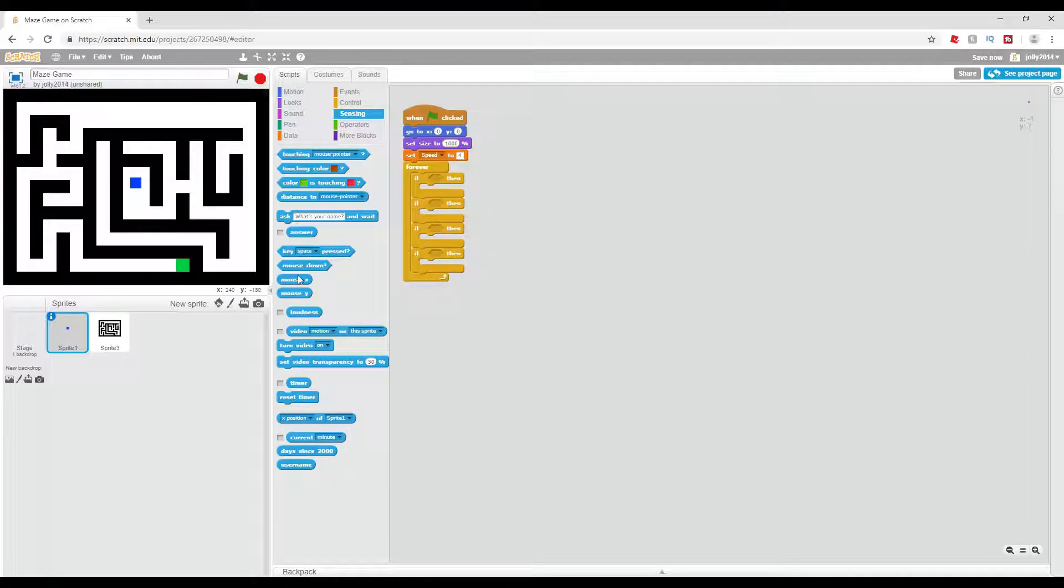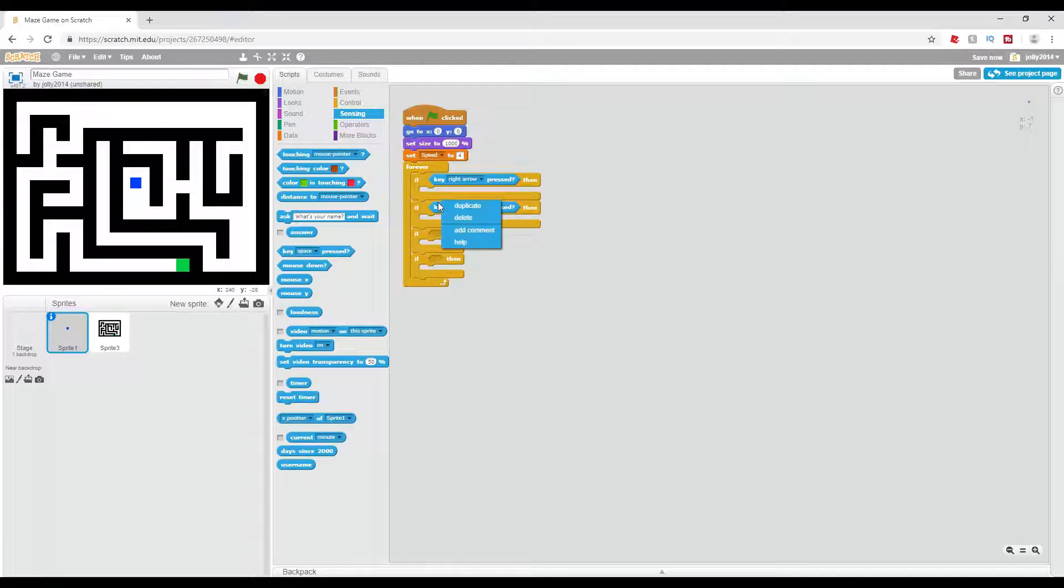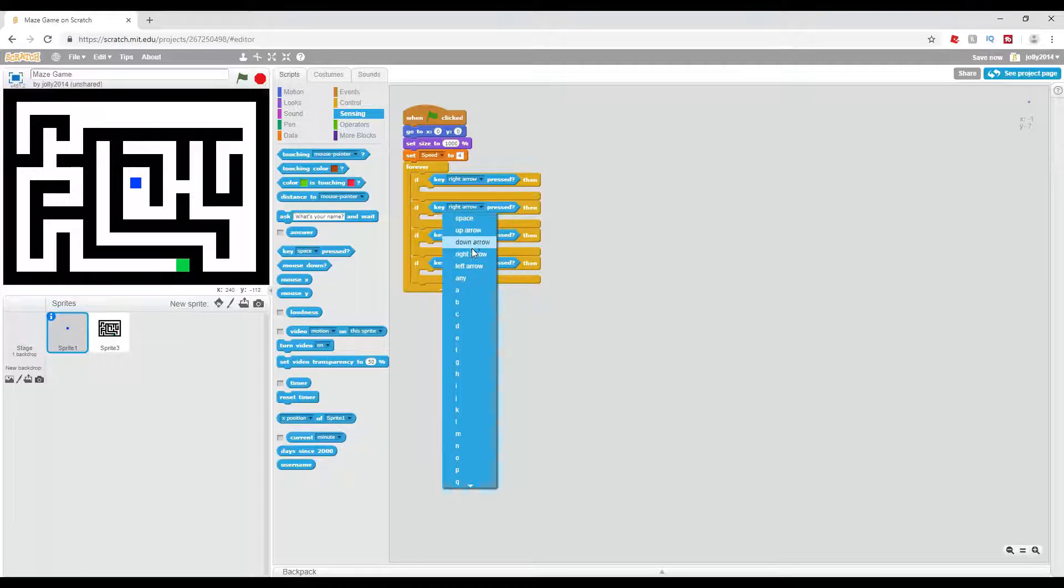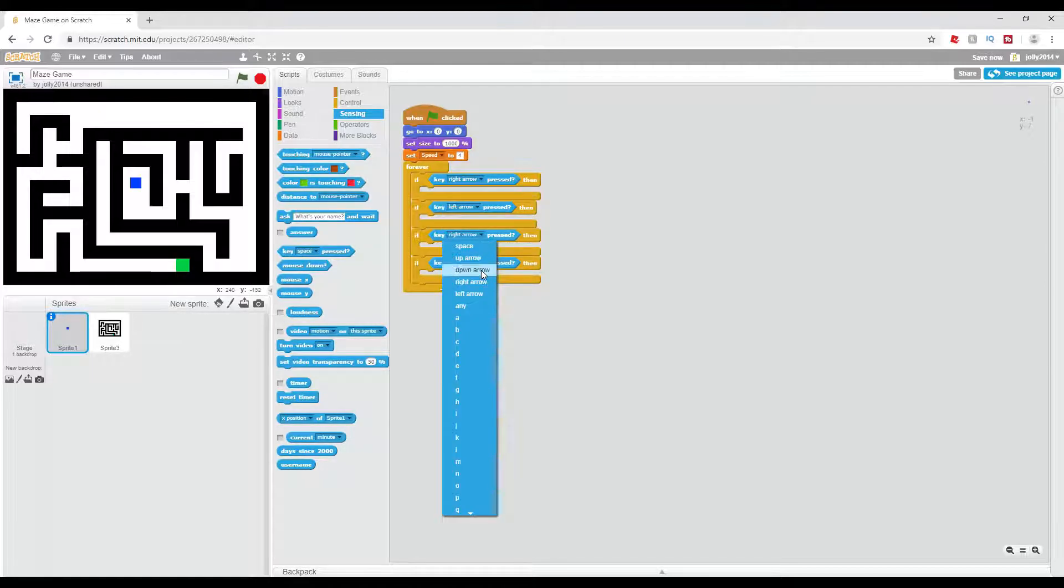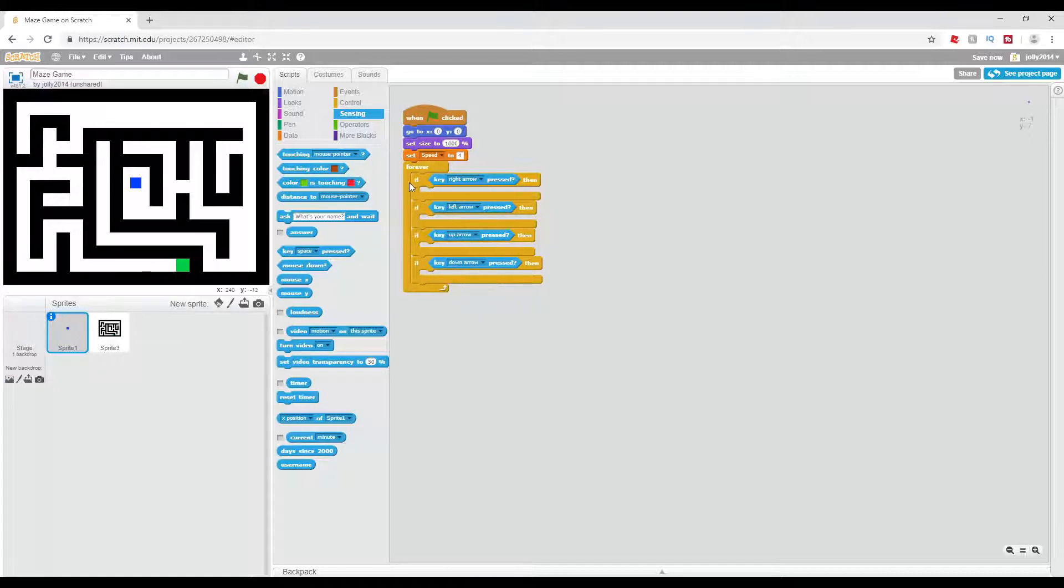I'm going to have right arrow, let me just duplicate these now. Left arrow, up arrow, down arrow.